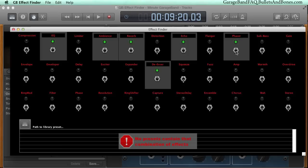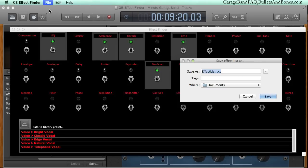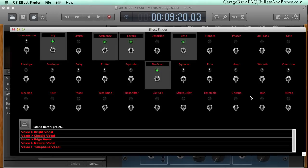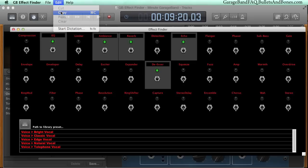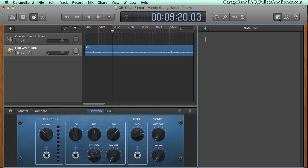To end this episode though, we're going to show you two more features the Effect Finder offers. Once you've found the list of presets, you can use the Save As menu item to save the list to disk. Or, you can use the Copy menu item to copy the list to the clipboard. You can then paste that list into GarageBand's Notepad for future reference if desired.